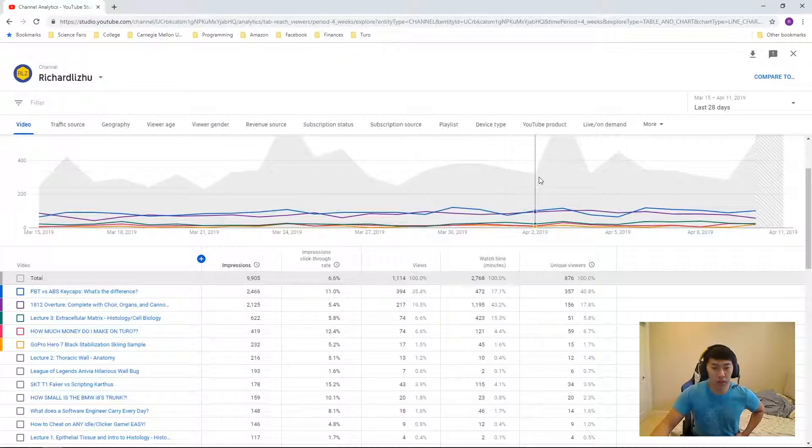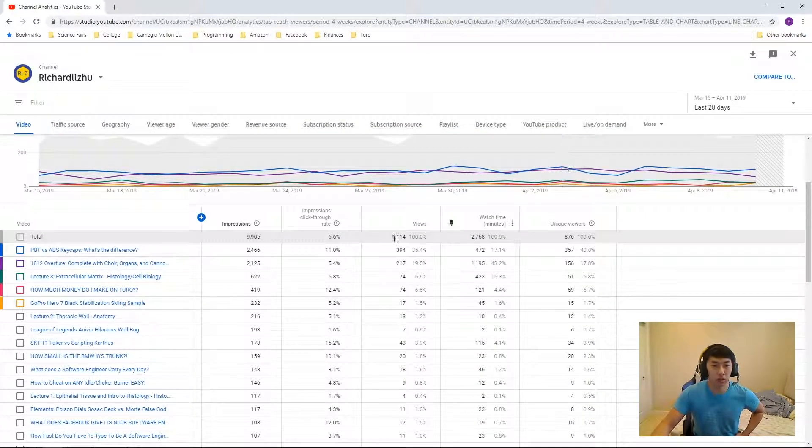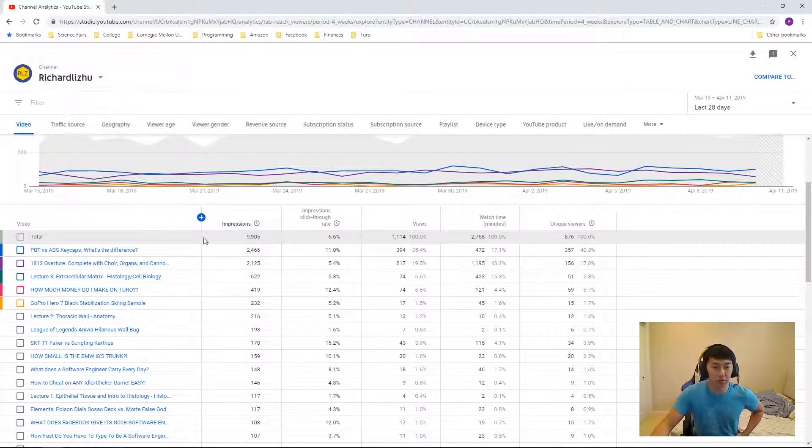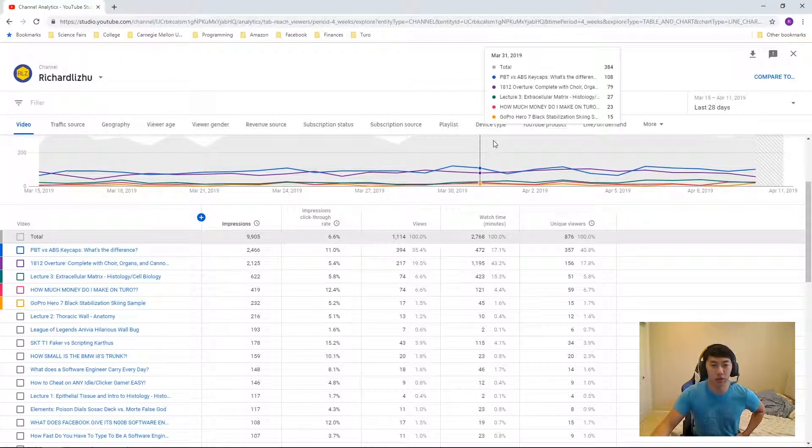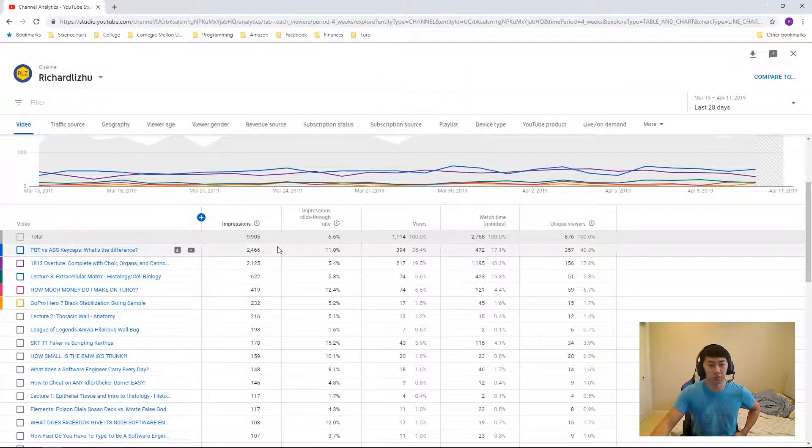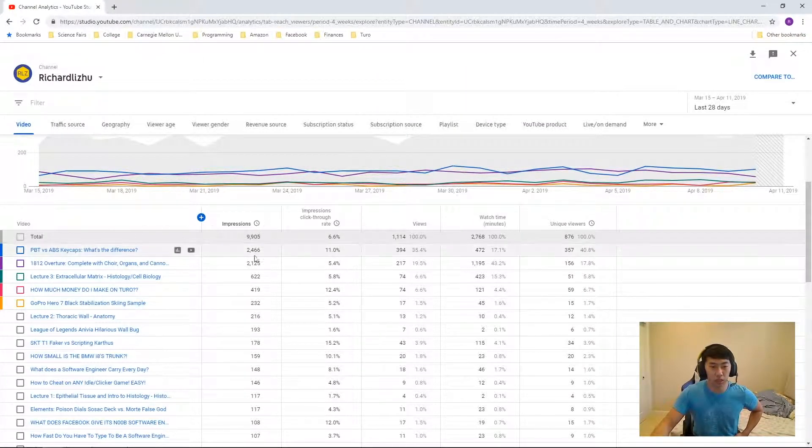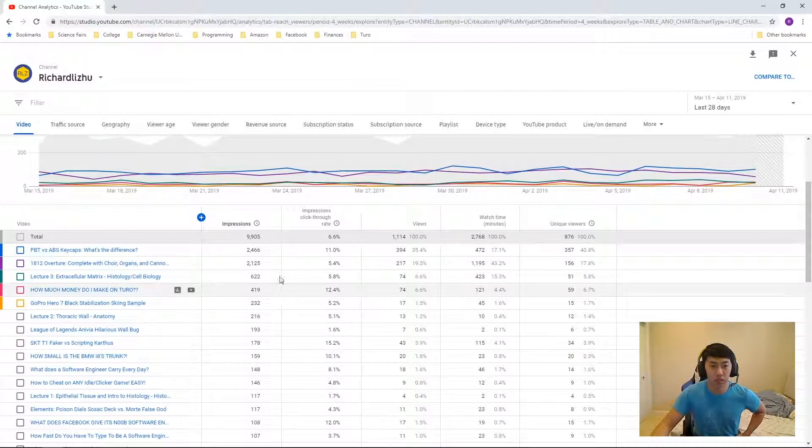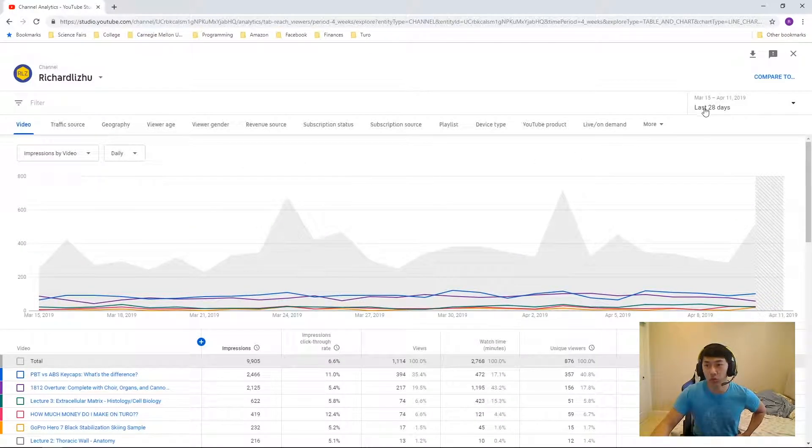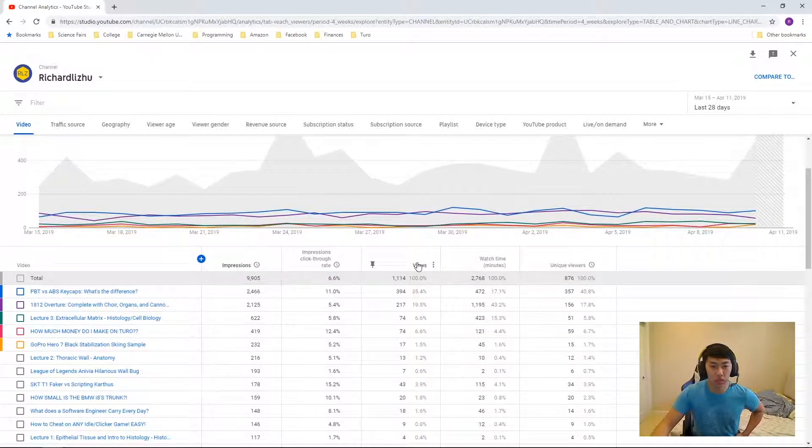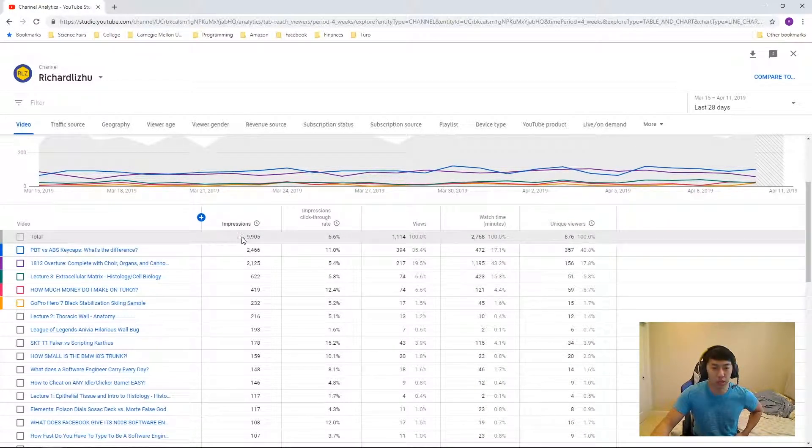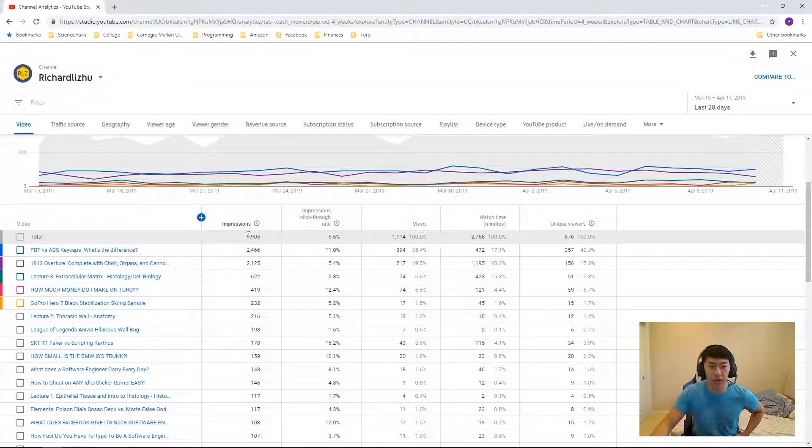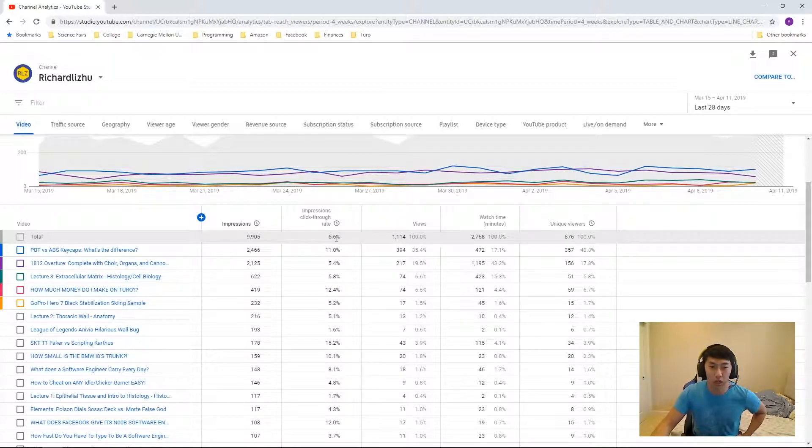So at this tab you get a breakdown of everything by video, right? Based on the number of impressions over the past 28 days. So here I see that my total impressions, I've had almost 10,000 impressions with a 6.6% click-through rate. So what does this mean?